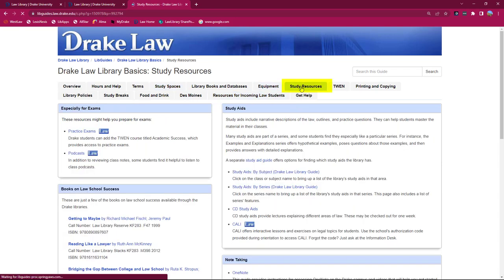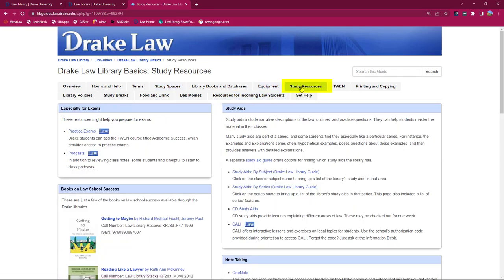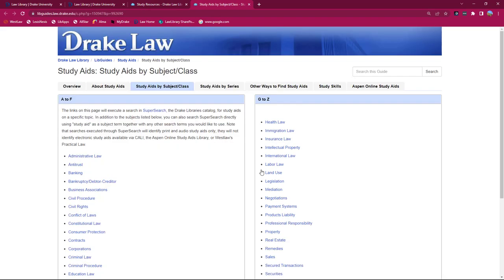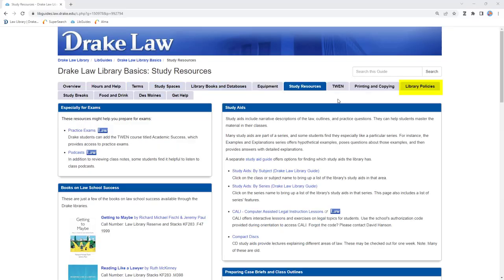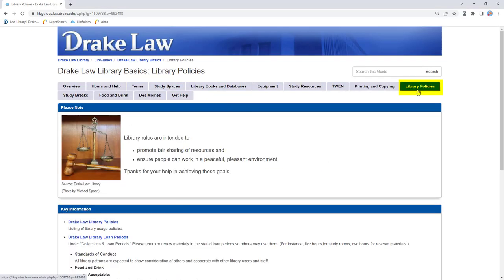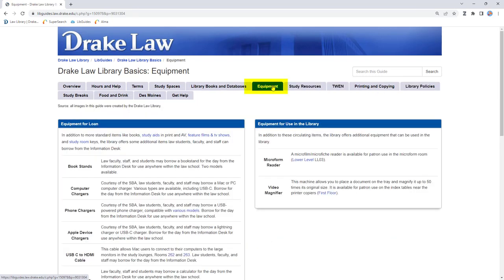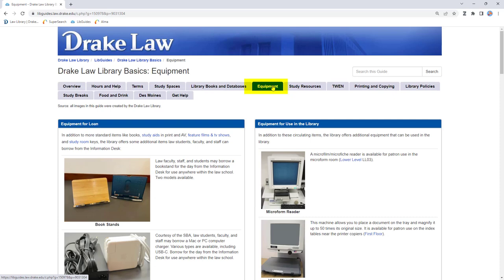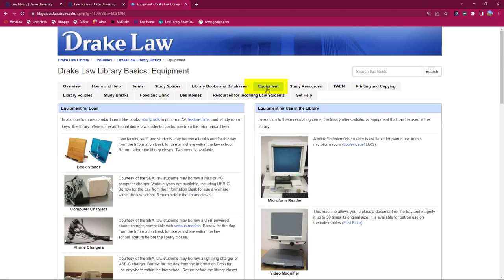Interested in the study resources the library has to help you prepare for class and ace exams? Check the guide. Curious about how long books check out or other library policies? Have you checked the guide? Heard the library has more than books and databases, like chargers you can borrow for the day? Yep, you can confirm that on the guide.